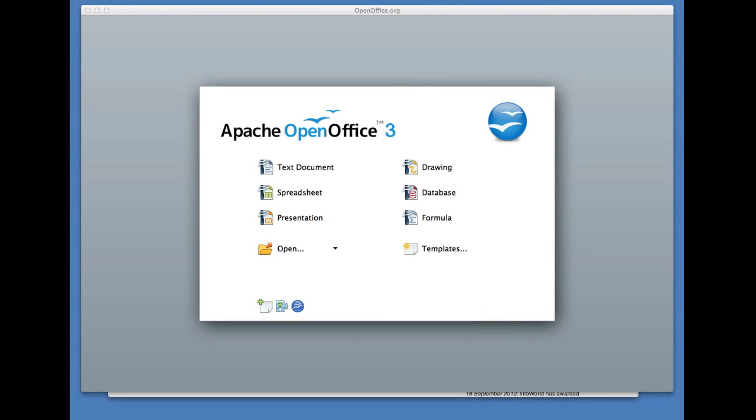The software I've decided to use to create my eBook is called OpenOffice. OpenOffice is a free program that you can download from the internet for both Mac and PC. OpenOffice is basically a ramped-up version of the Word suite—documents, spreadsheets, presentations, that kind of thing.